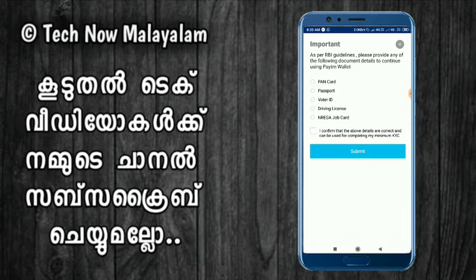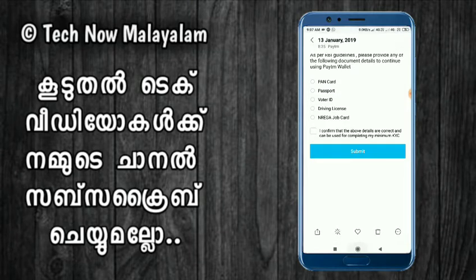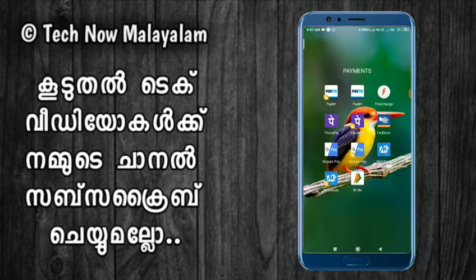You can type the name, then you can type the number of the data, then you can select all documents. You can select the name of the PAN card, then you can select the number of the PAN card, then you can confirm, then you can submit, then you can complete the KYC.